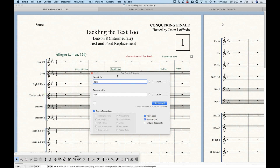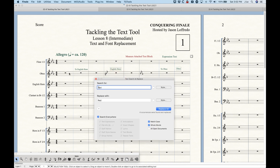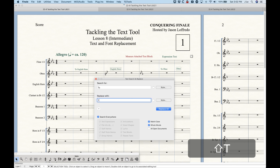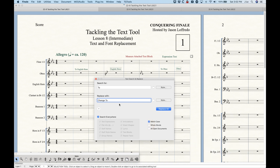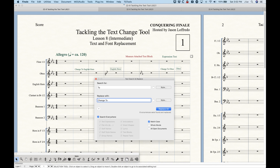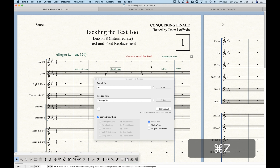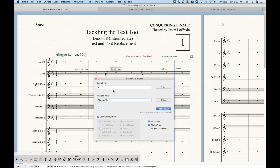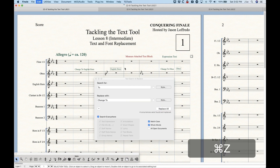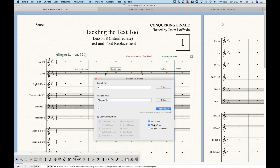You also have the option for 'whole words,' which can be important. In the oboe part there's 'two English horn' and 'two oboe.' Let's say I want to search for 'two' and change it to 'change to.' Without 'whole words,' it also changed the word 'tool' because T-O exists in 'tool' as well. But if we choose whole words only, it will ignore 'tool' and only search for 'two' when it's a word itself. So depending on what you're changing, matching whole words is important.